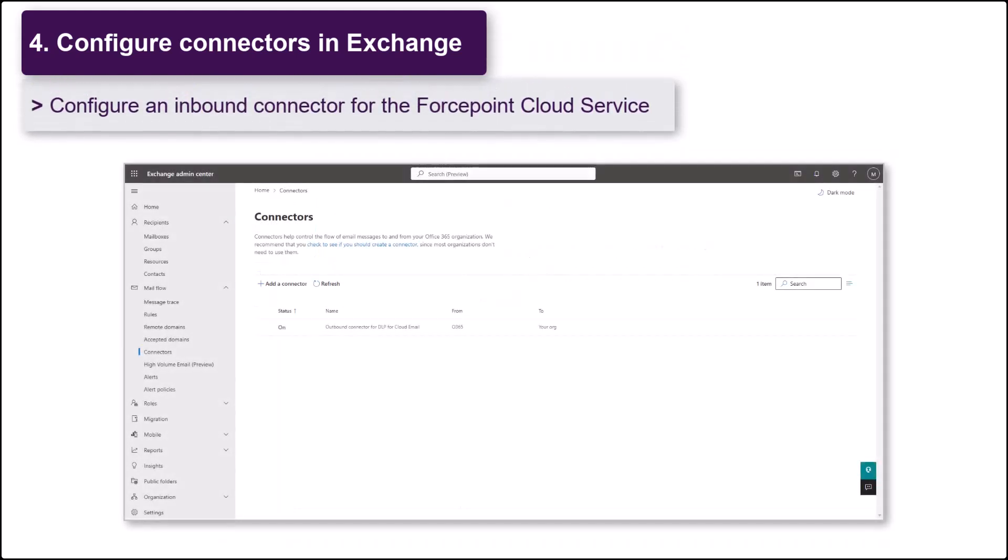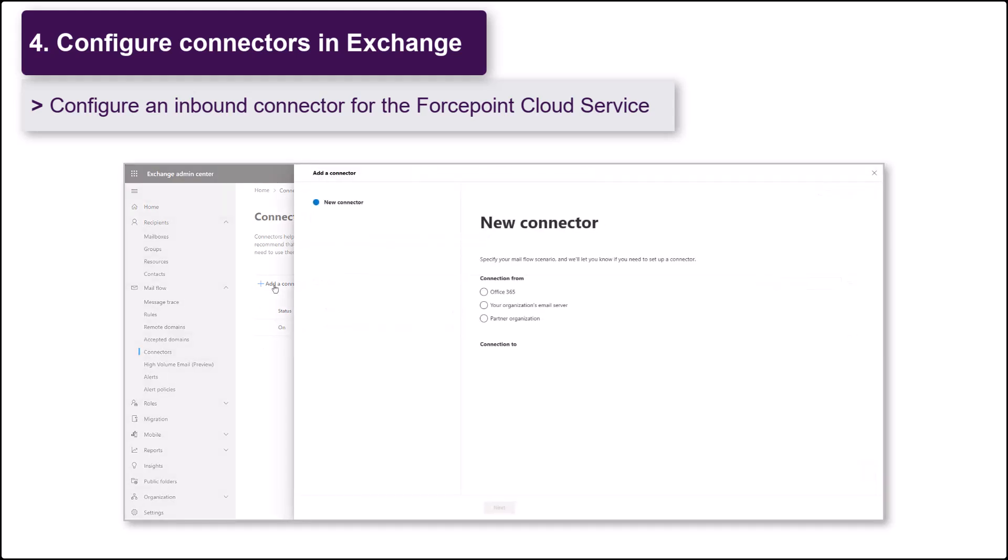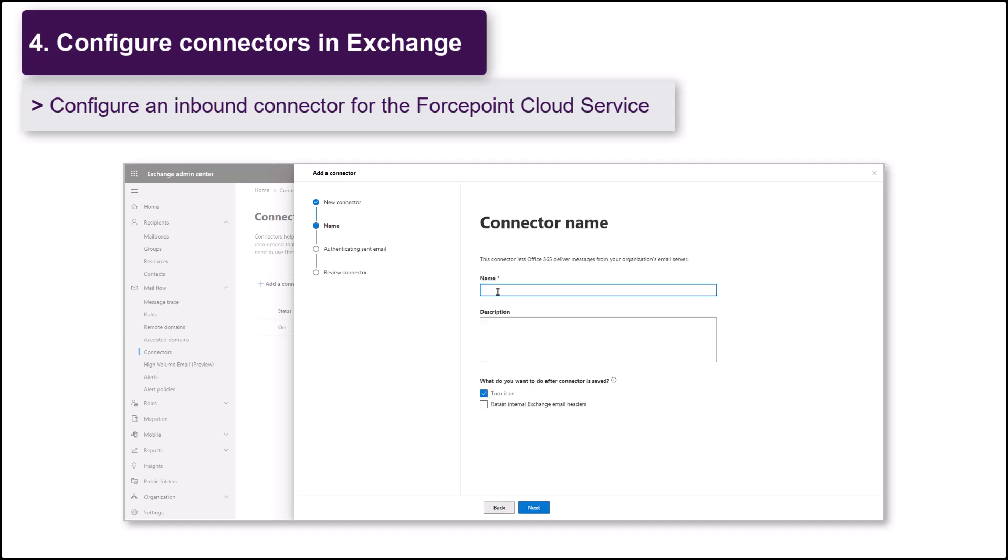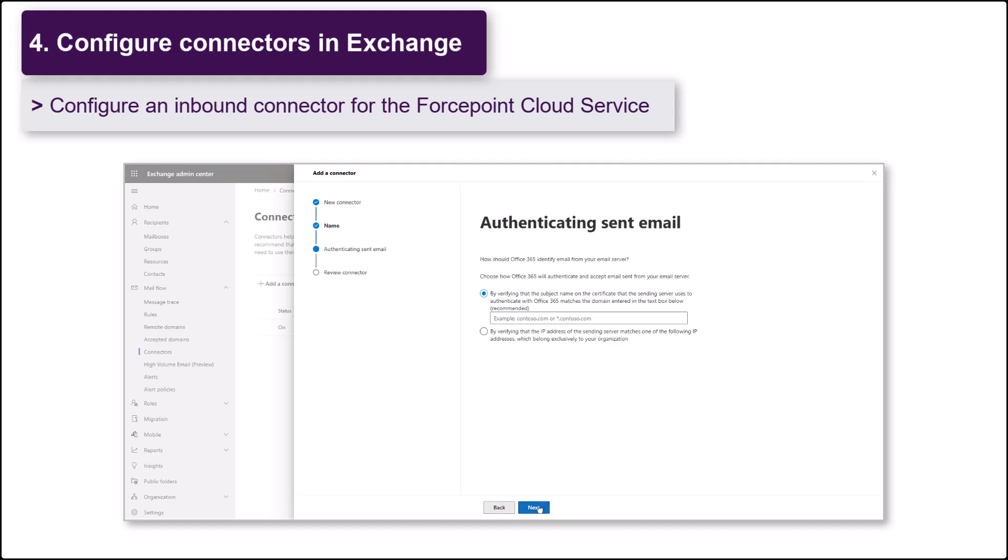Next, create an inbound connector to receive scanned mail back from the Forcepoint cloud. Set Connection From to your organization's email server and the Connection To as Office 365. Set the Authenticating Sent Email setting to verify the IP address and enter the IP addresses for the Forcepoint cloud service.